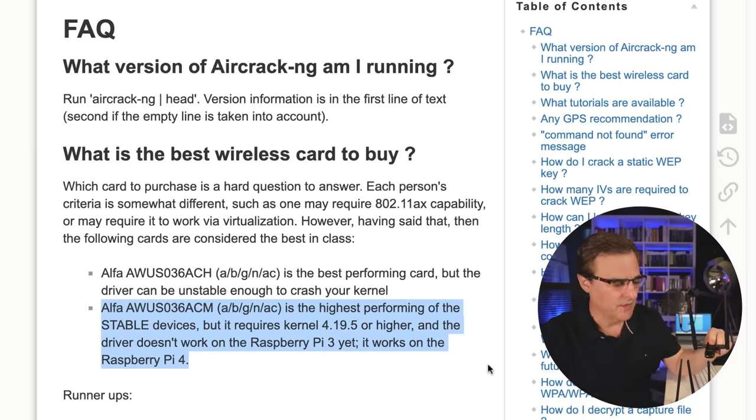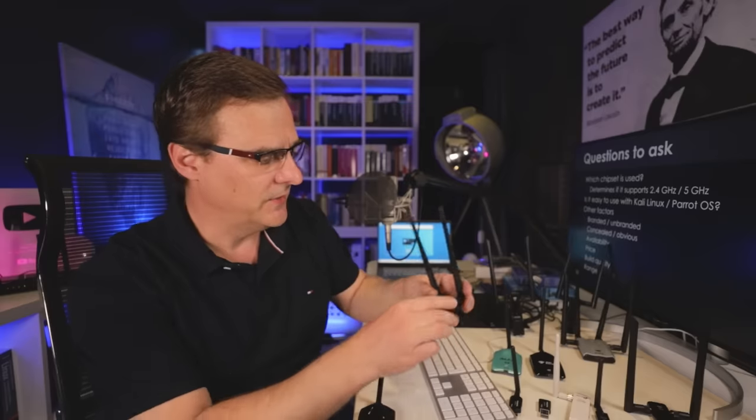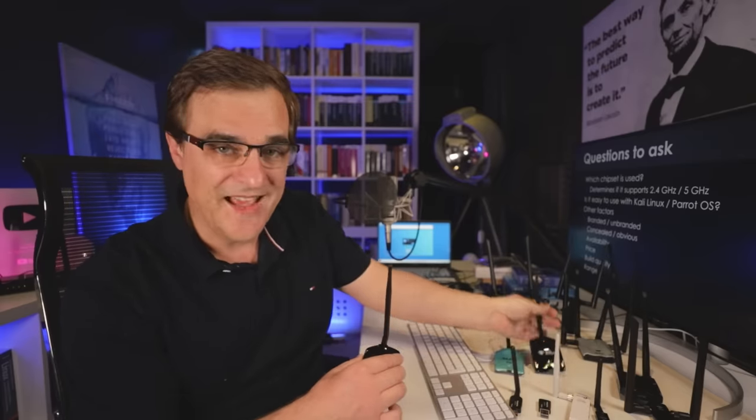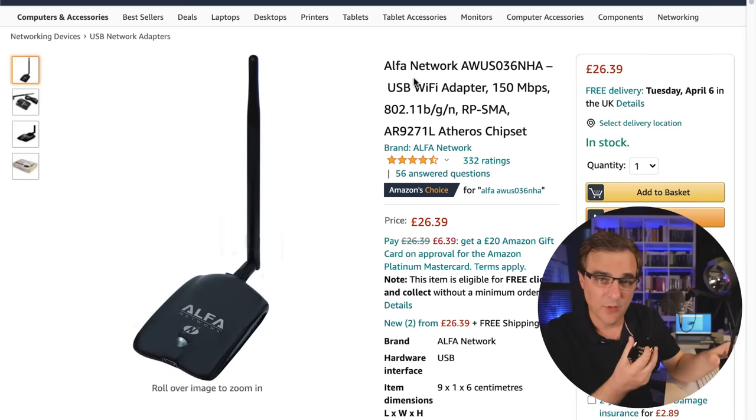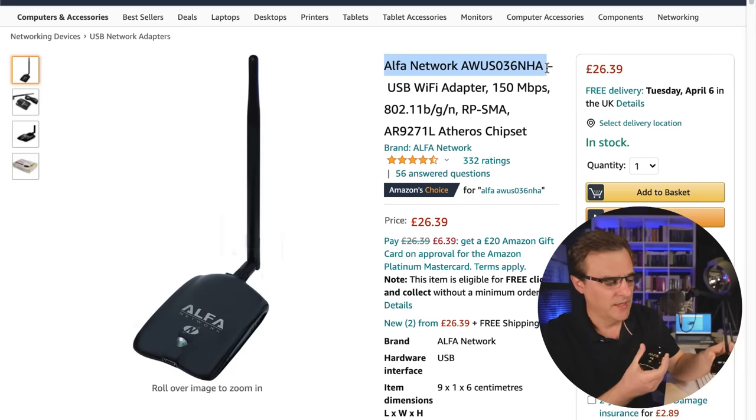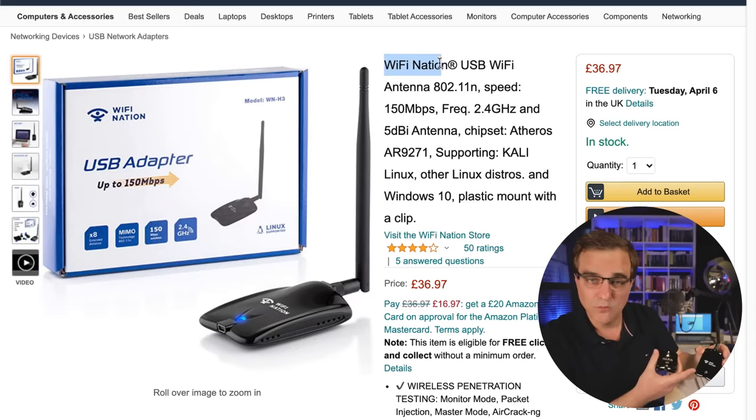On the Aircrack website they recommend a specific adapter. If I had to choose, I would choose one of my three favorite Wi-Fi adapters to work with Kali or Parrot OS — I've found that Alpha works really well. That said, another consideration is whether you're going to get a branded or unbranded Wi-Fi adapter.